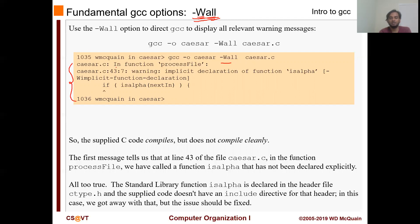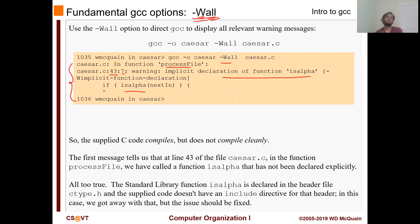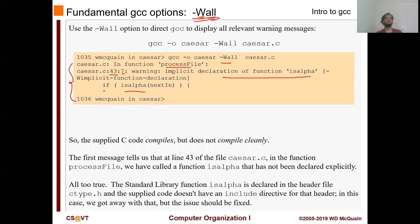The warning will say that in the function called process_file, it will specify which line it is happening on, and it says that there is an implicit declaration of the function isalpha. This basically means that it is using a function called isalpha but it was never actually declared. From this, you know that maybe you forgot to write the function, or you are using a function that doesn't exist, or something like that. It gives you some direction that there might be something wrong with your code.